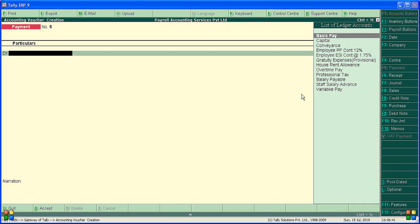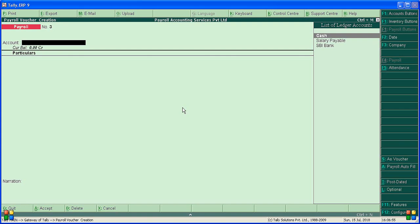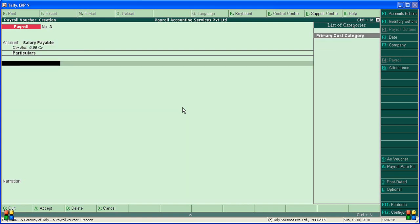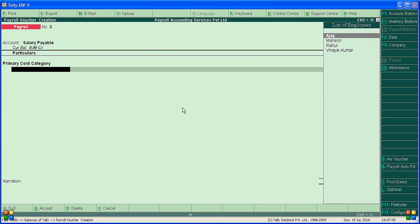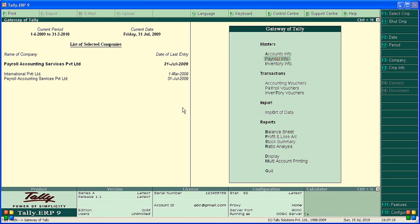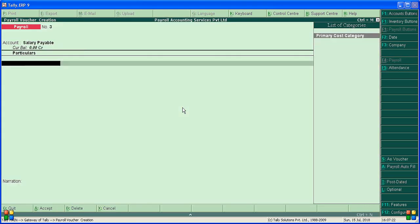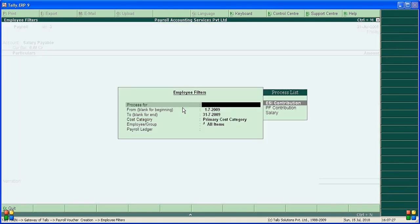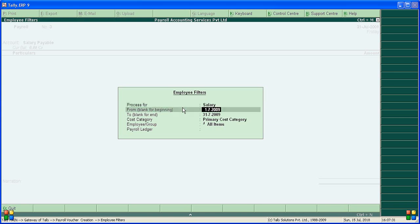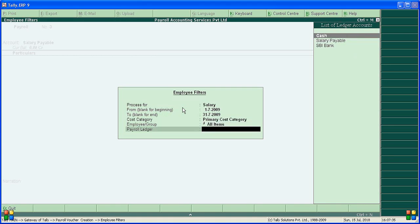We don't have overtime. Go to the Payroll Voucher. Pay by bank. Salary payable, primary cost category. Go to Payment Voucher, salary payable. Use Alt+A — select salary from 1st July to 31st July, primary, all. Select the payable ledger as 'Salary Payable'.